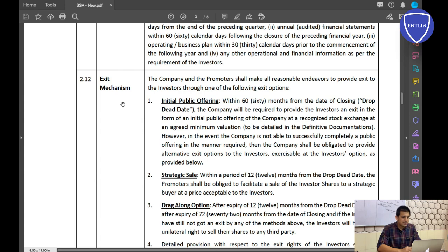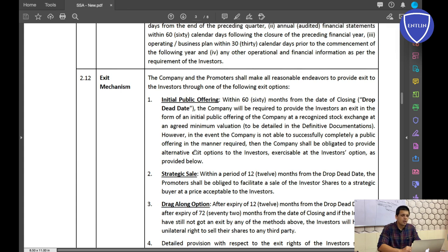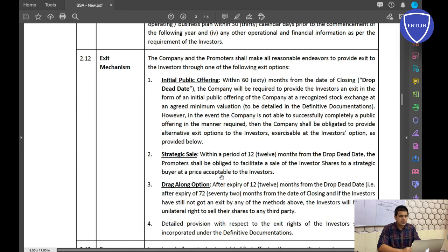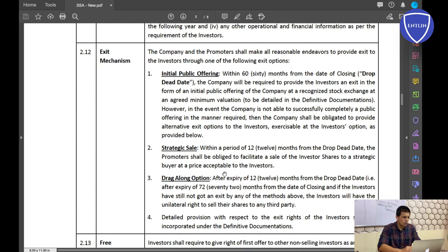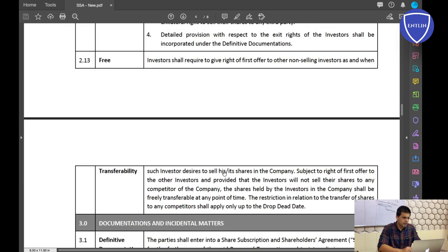Exit Mechanism: this covers how the investor will exit from the company. There are fixed exit mechanisms — either IPO, sale, or drag along option. This is a common standard point and doesn't require much deliberation.